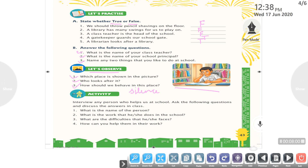How should we behave in this place? We should maintain silence. This lesson is complete. Thank you, this is the end of the lesson.